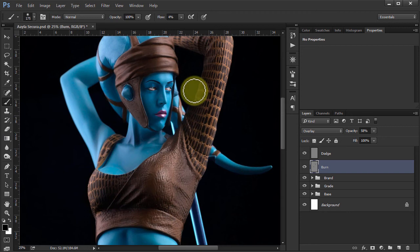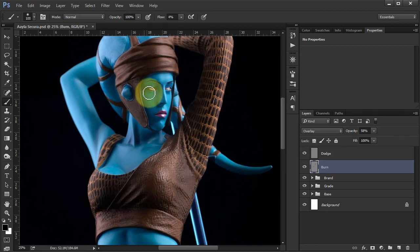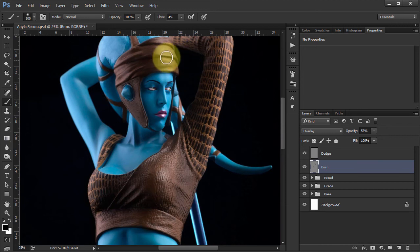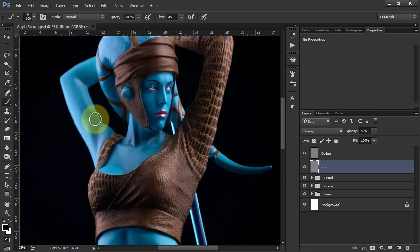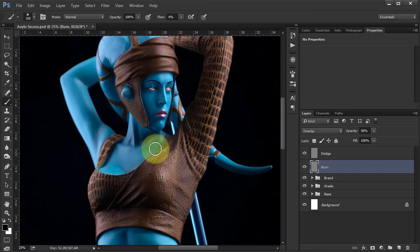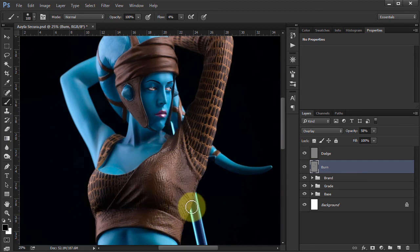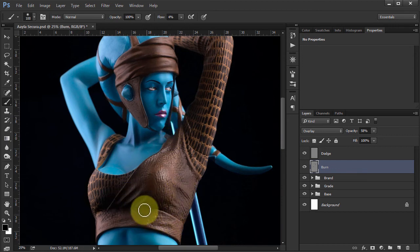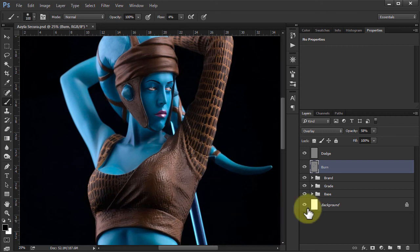So I might work some of these smaller shadows in, just to accentuate them a little bit more. Maybe touch around there. I'm just doing this very roughly around the clavicle. Just to get some of that shadow detailing coming in.